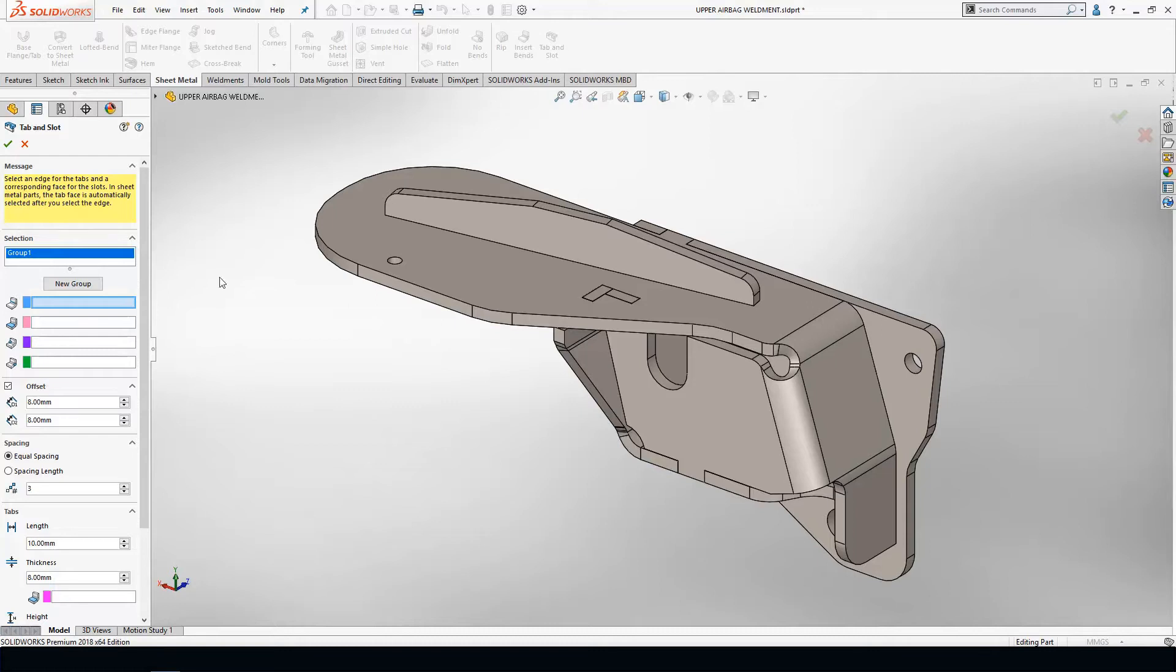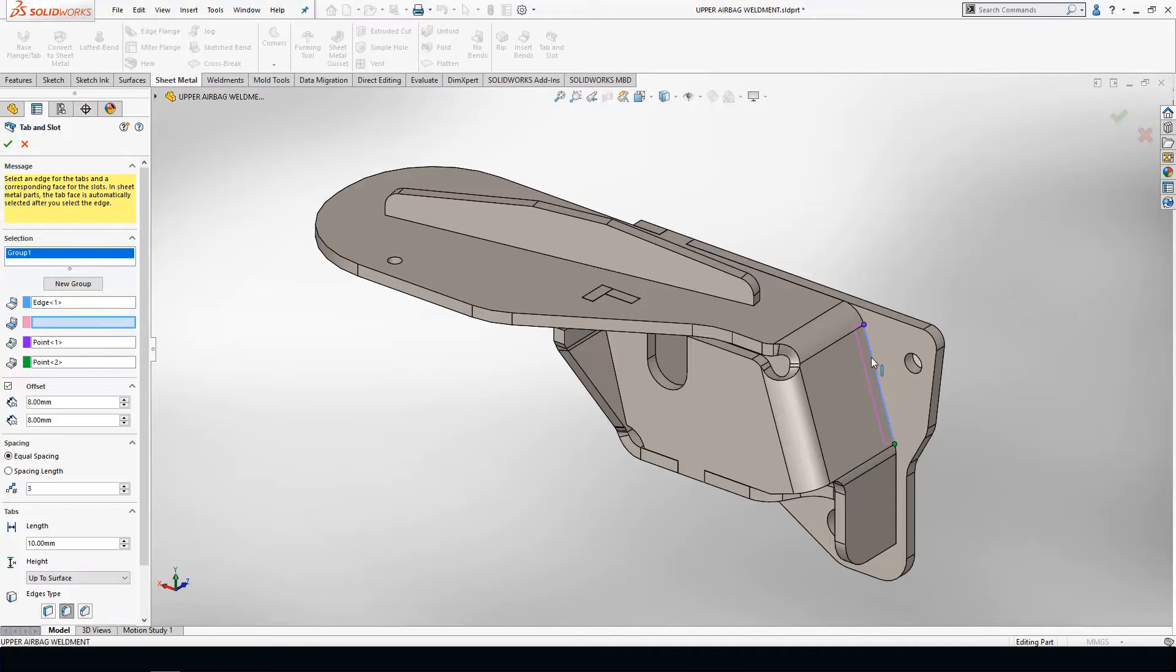In this case, I'm going to leverage my tab and slot feature, and the functionality is super simple to use. In this first window, we want to select an edge of one part that will be mating to another. In this case, I'm putting two sheet metal parts together, so I'm going to select the edge of my first sheet metal component.